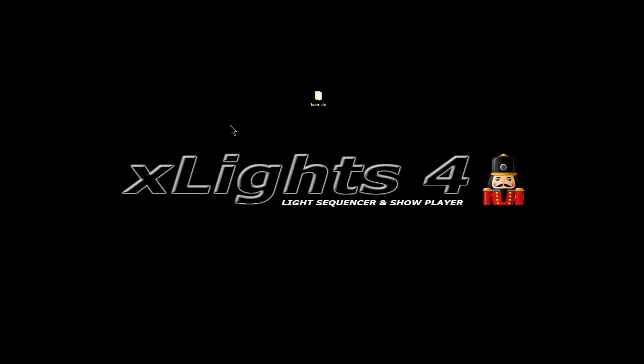Hey folks, Clyde Lindsey here at Leachburg Lights. Thanks for taking the time to be with us today.